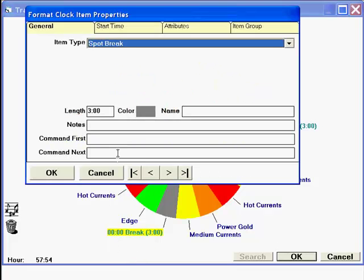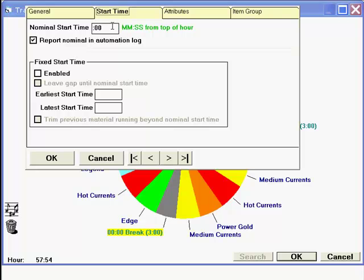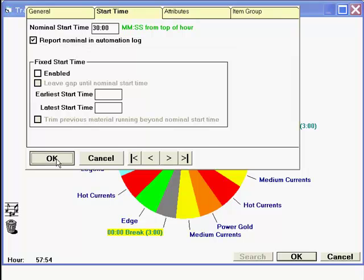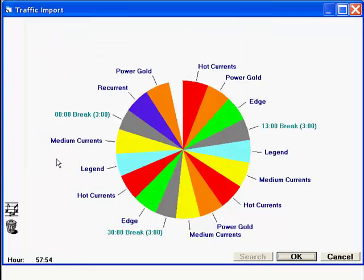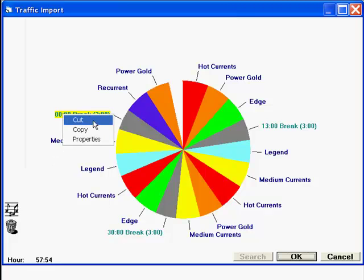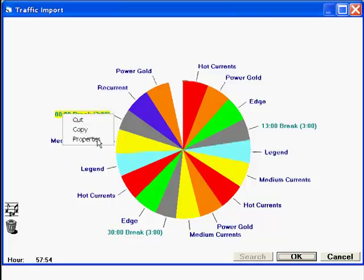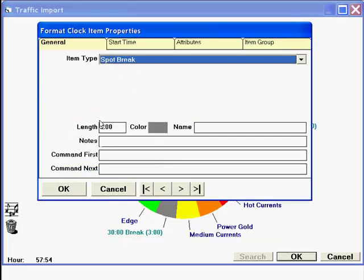Now, I go to the other spot break items on the clock. Right-click, select Properties, enter the nominal start time for each one. When finished, you can look at the clock and see each break name shows up with the nominal start time. That's the start time that corresponds to the start time of each commercial cluster in your traffic and billing software.